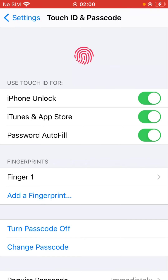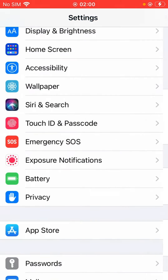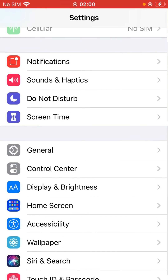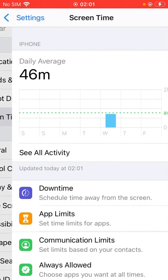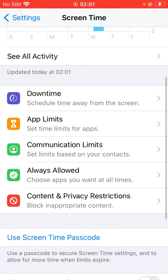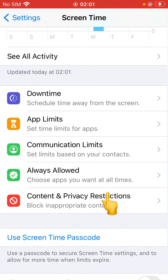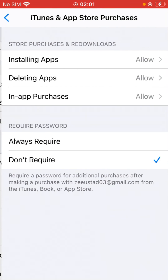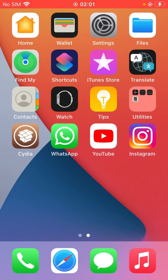After that, go back and tap on Screen Time, go to Content and Privacy Restrictions, tap on iTunes and App Store Purchases, and tap on Required. Then go back.